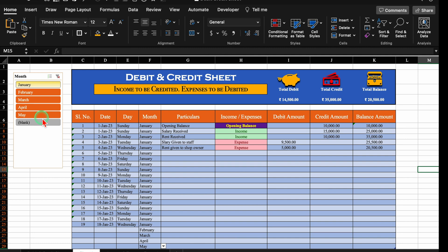So in this way you can prepare your debit and credit sheet in Excel very easily. I will provide a link to this file in the description box in case you want to download it. I'm sure you must have loved the video — please don't forget to like, share, and subscribe. See you soon with a new topic. Bye-bye.